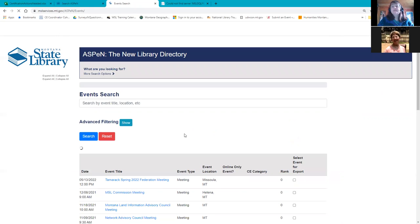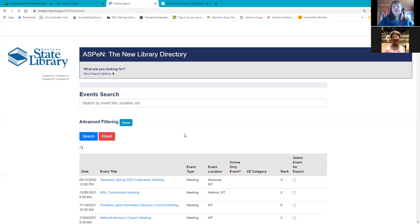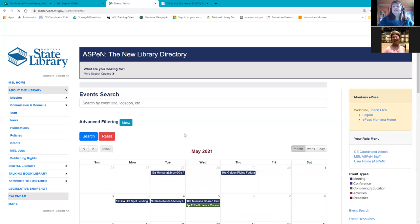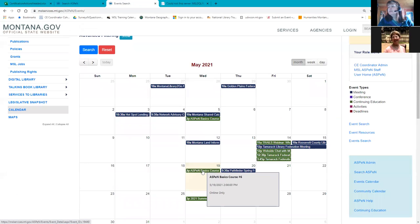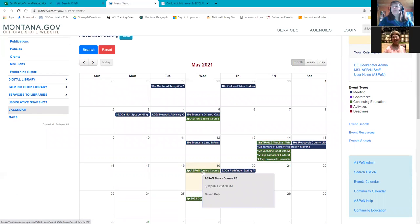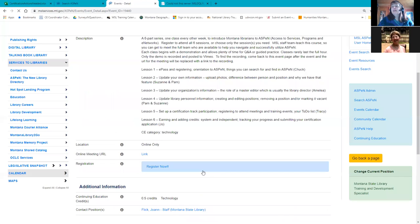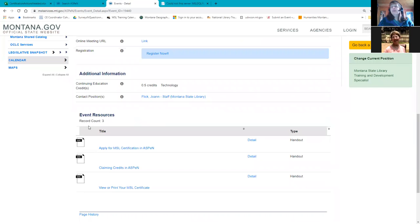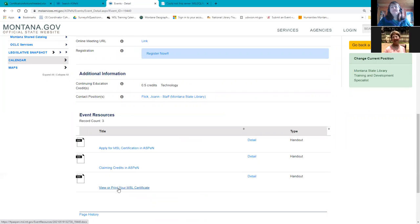You can also find most of this information in the knowledge base by going to the Aspen help area. Here is today's event. I want to point out that the handouts are down here under event resources. So we're going to first talk about claiming credits in Aspen, then we'll talk about applying for your certification, and then viewing and printing your certificate. Let's get started, beginning with claiming events.